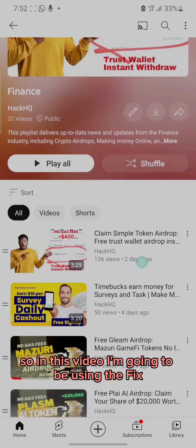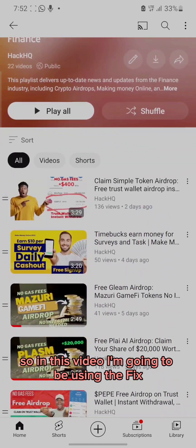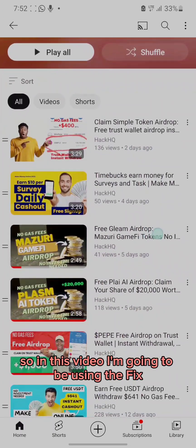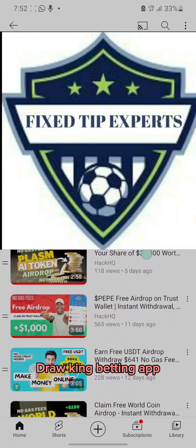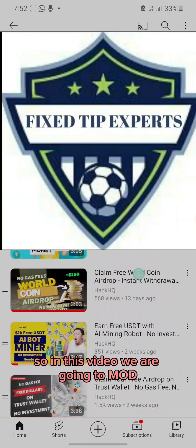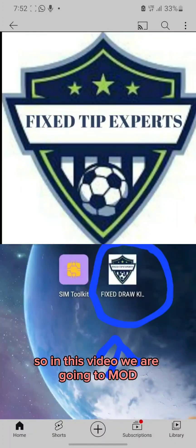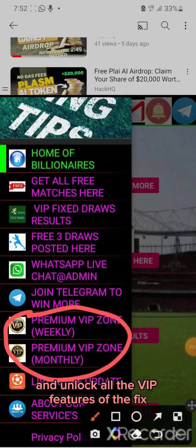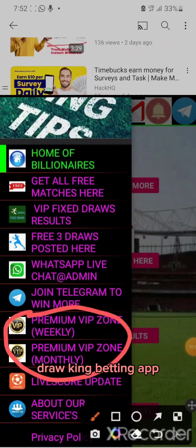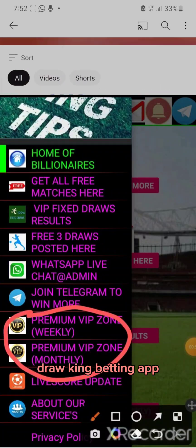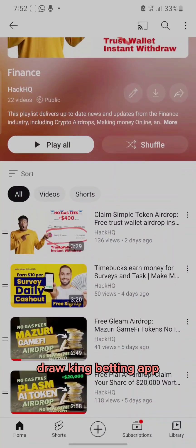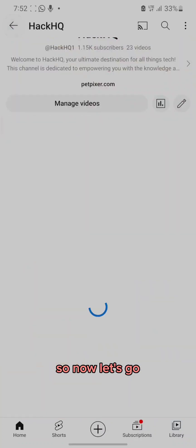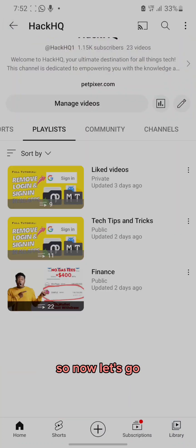In this video I'm going to be using the Fixed Draw King betting app. We are going to mod and unlock all the VIP features of the Fixed Draw King betting app.